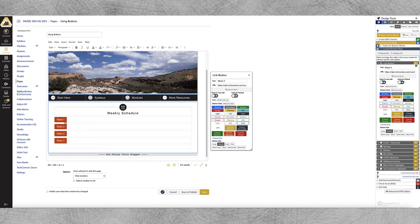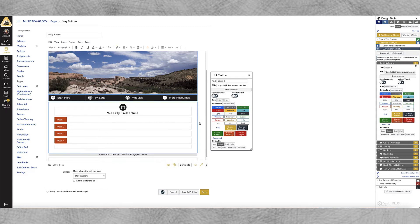I can center these by going up here. Any of the formatting that you have available on canvas will work so I can center these buttons if I'd like.